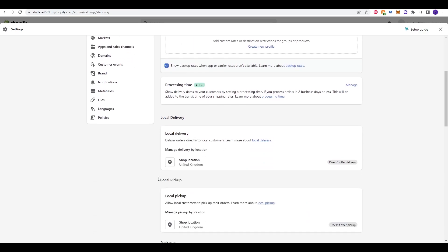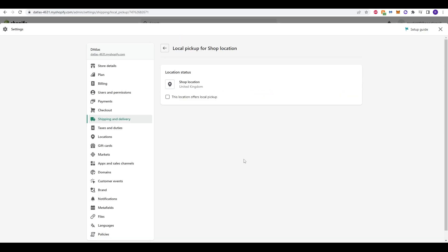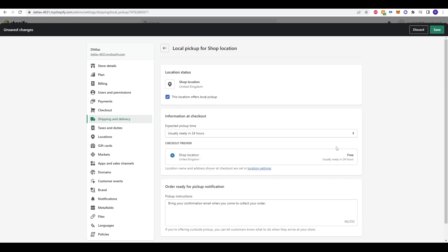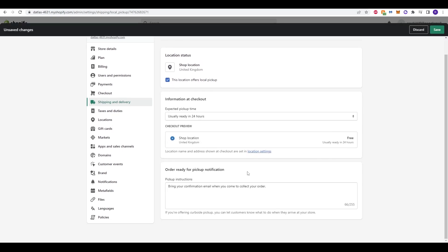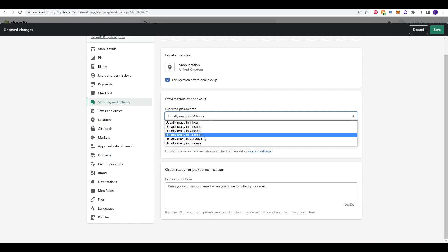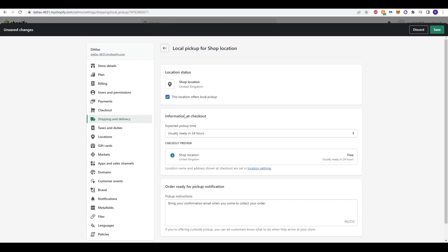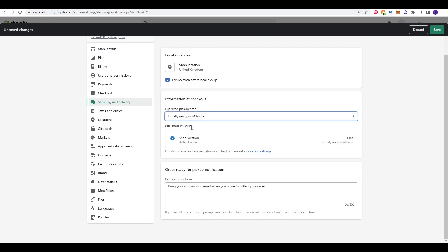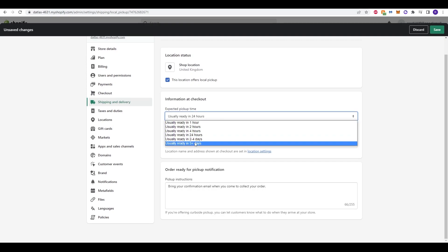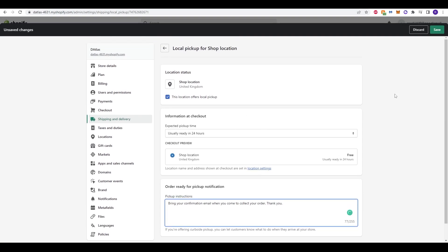As well as the local delivery, there is local pickup. Again, worthwhile offering for people within a certain range. It just allows people the option to actually just pick up for free, where you wouldn't charge for a local delivery. It does say expected pickup time, and you can add in usually ready within however long it takes you to actually get the product ready. So, let's say within 24 hours to get your product from the warehouse, or create your product if it's digital, or print it out, or create it, depending on what the product is. And then you can obviously change that. Now it does pick up instructions, and as default, it does say bring your confirmation email when you come to collect order. I think that's absolutely fine, and that makes sense, and you want to make sure that the customer has the proof of purchase. You can add in a thank you to make sure it sounds a bit more pleasant, and that's you ready to save it.